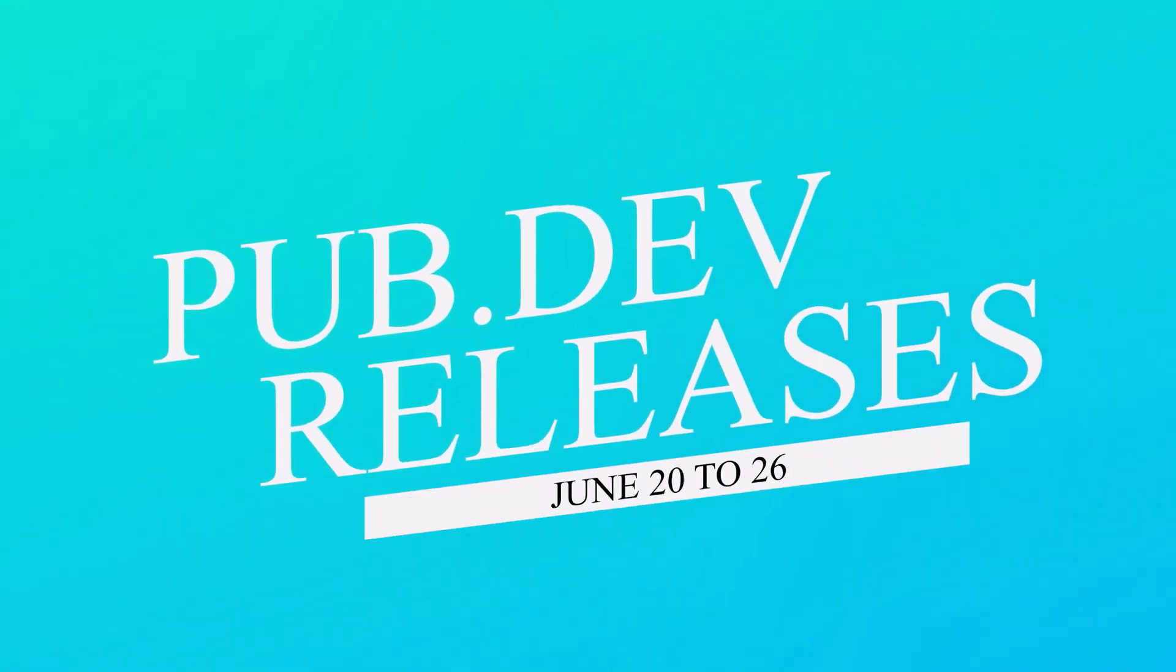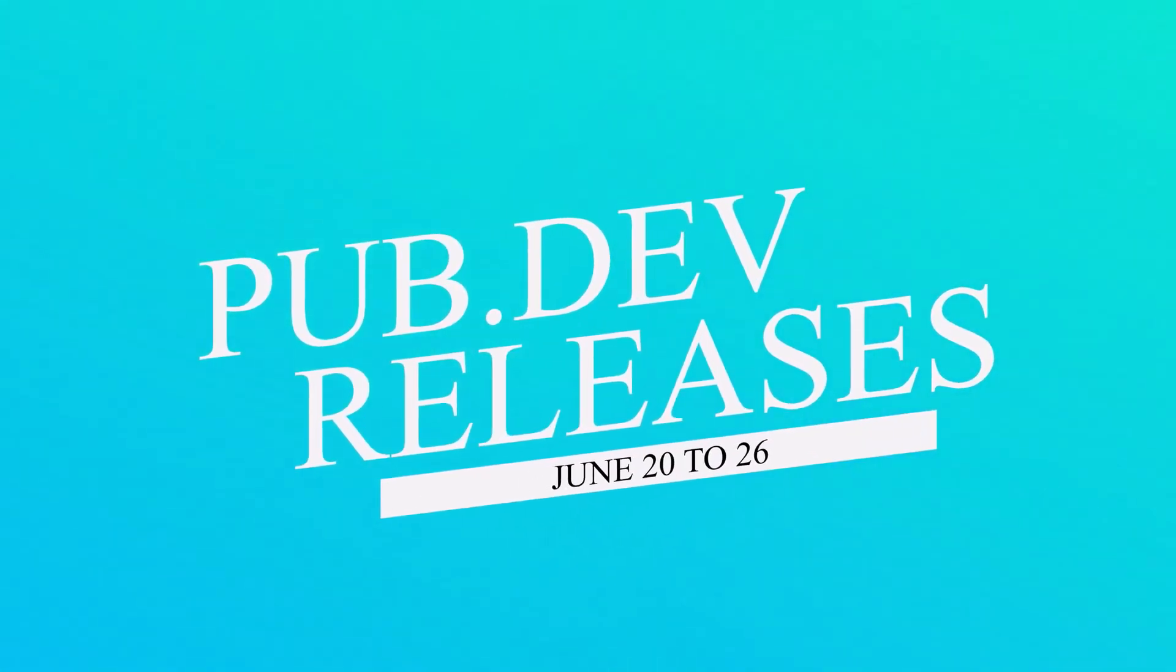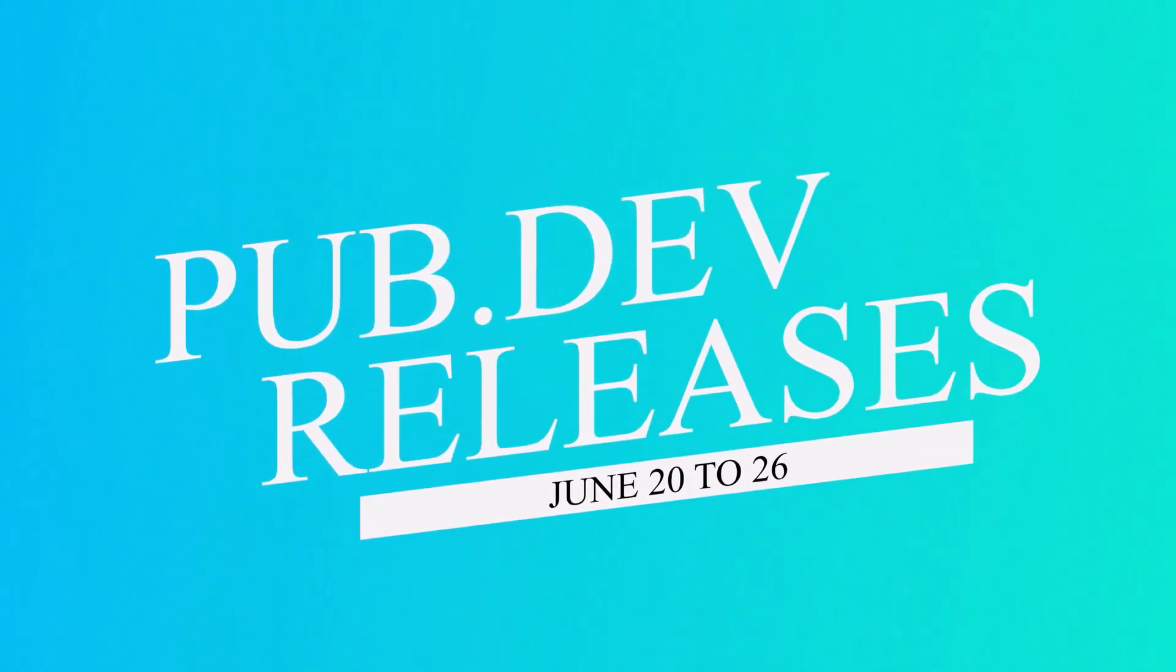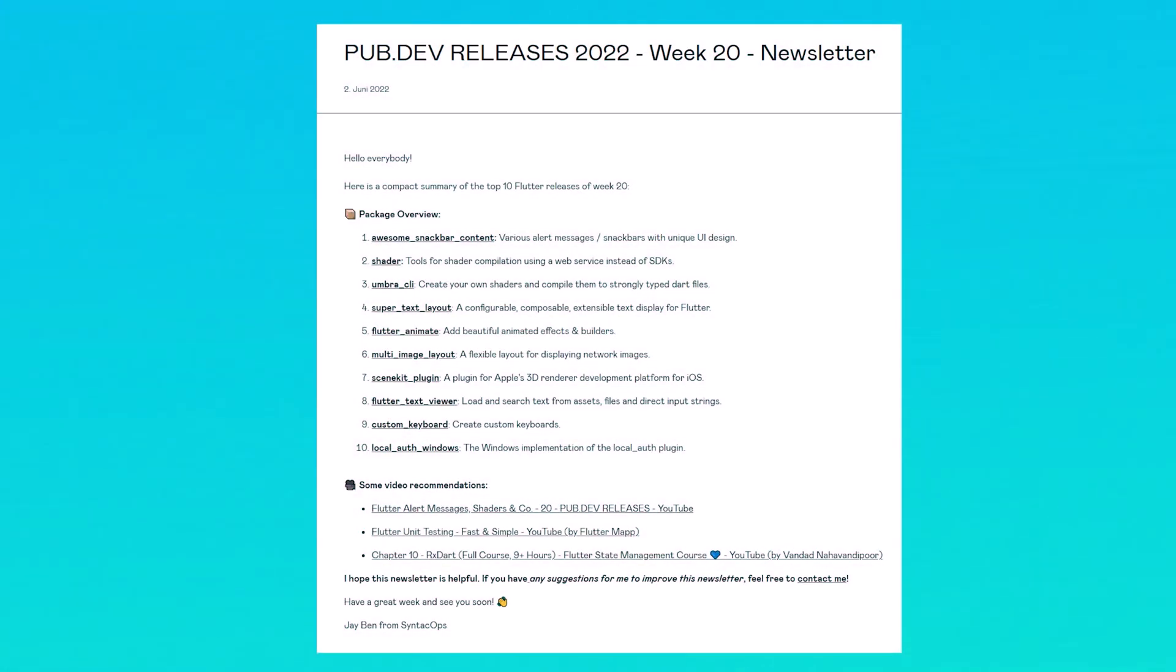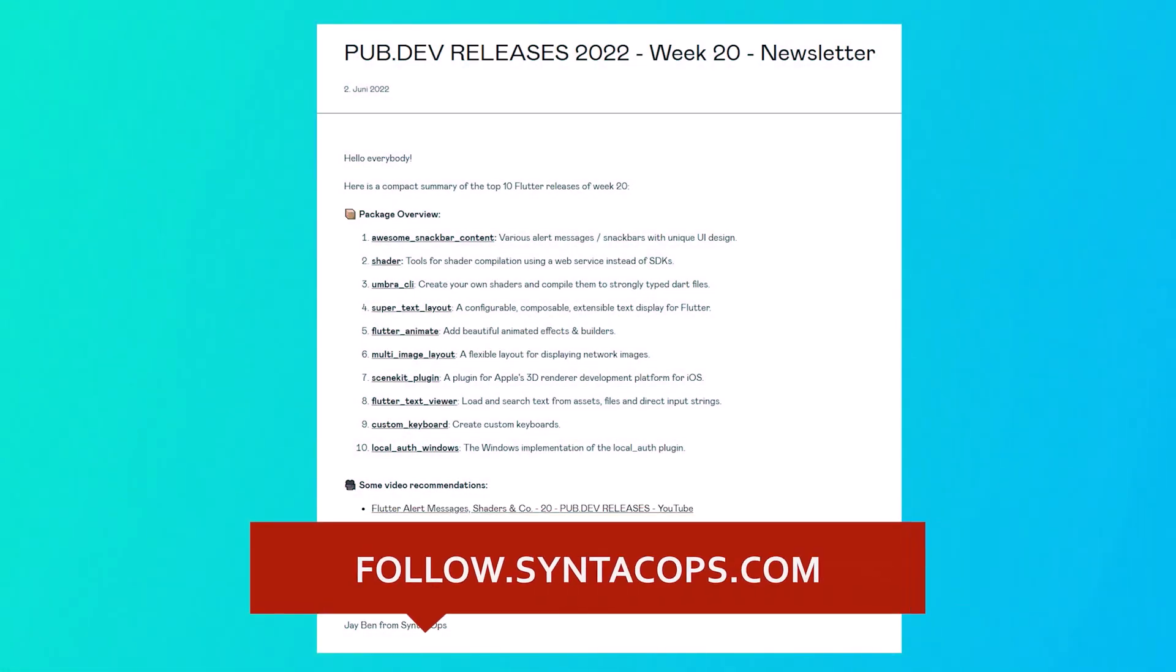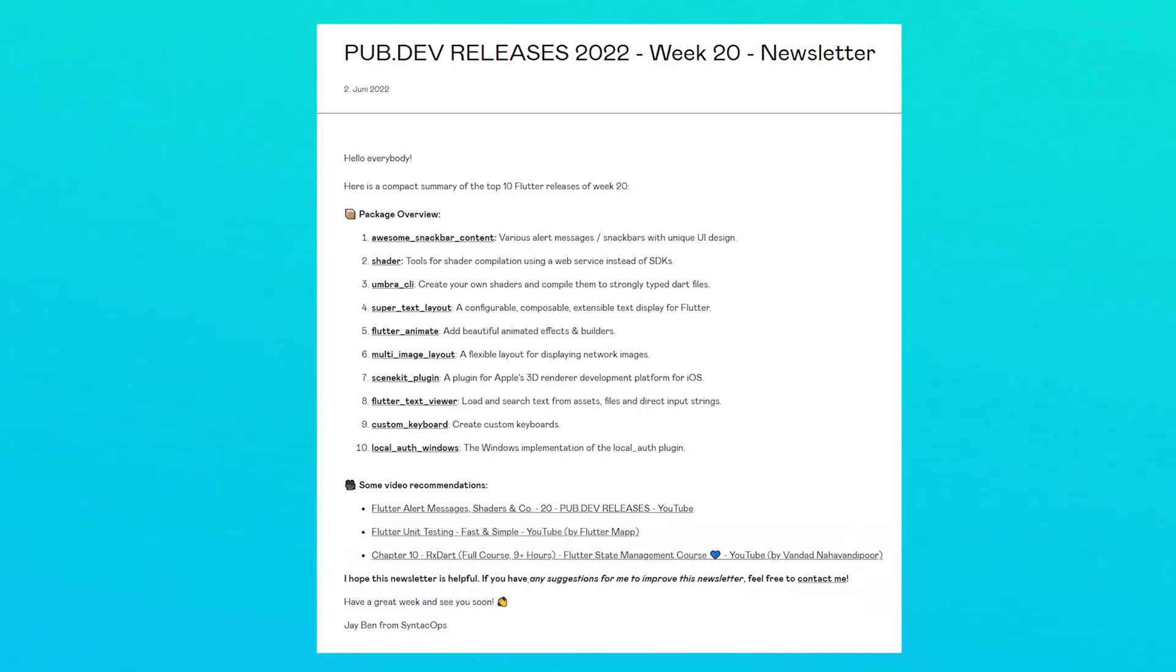Let's have a quick look at the top 10 Flutter and Dart packages from June 20 to 26. To receive this overview as an email newsletter, subscribe at follow.syntechops.com. Now let's get started.